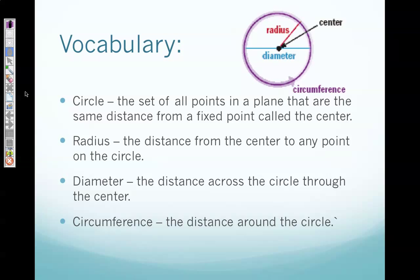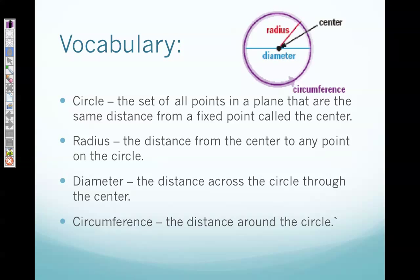We're going to start our lesson with four vocabulary words. The first word is circle — a circle is simply the set of all points in a plane that are the same distance from a fixed point, and that fixed point is called the center. The dot in our diagram represents the center. Your second vocabulary word is radius, represented by the red line in the diagram — the distance from the center to any point on the circle. Your third word is diameter — the distance across the circle through the center, represented by the blue line in the diagram. The last word is circumference — the distance around the circle.